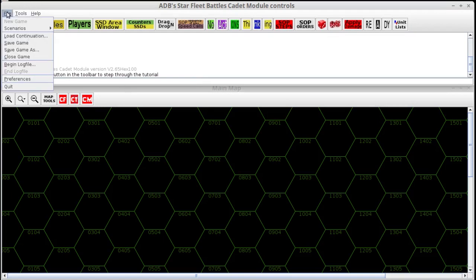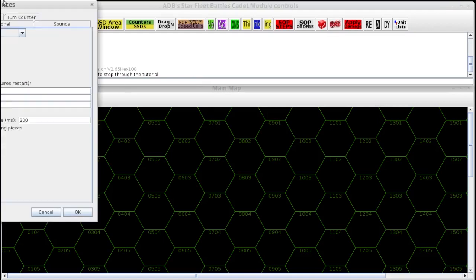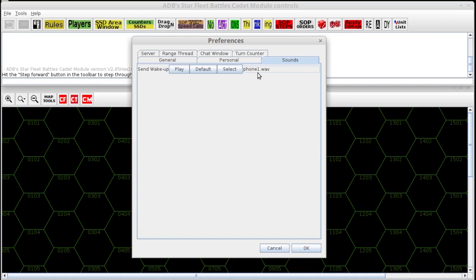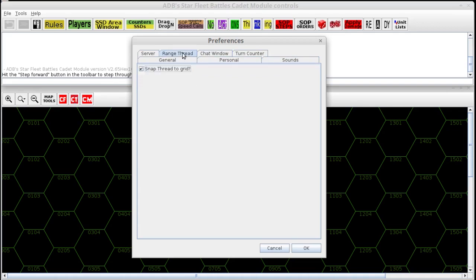There are preferences to the module, which you can find under File and Preferences, and you can set a bunch of different settings. The setting that will be different between what you will load up and what I'm currently showing you is the Use Combined Application Window will not be checkmarked on yours. This allows me to have everything open up as a separate window. I have a dual monitor setup, so I put the map on one monitor, and the control window chat area on a separate monitor with the SSDs. You can also change things like the default sound for a wake-up call, your font, the colors for chat, and a few other things.